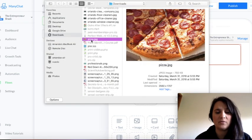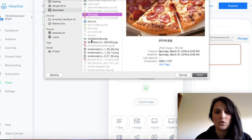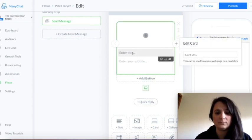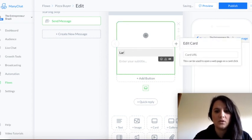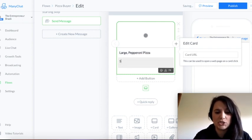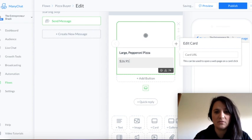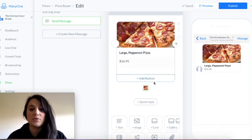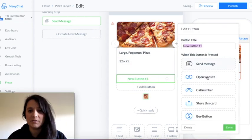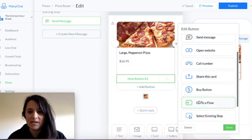I've got my photo that I want and I'll just pop it in there. I'll call this 'large pepperoni pizza.' I'll just put in the description how much it costs — $26.95. So now I'm gonna add a button and I'm gonna add the Buy button.